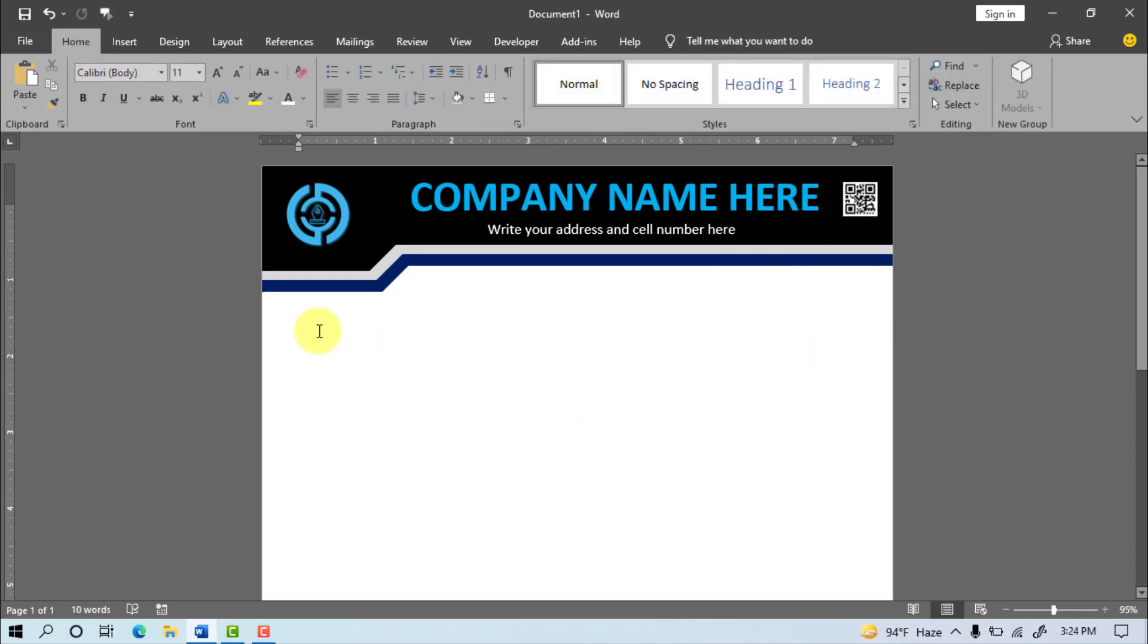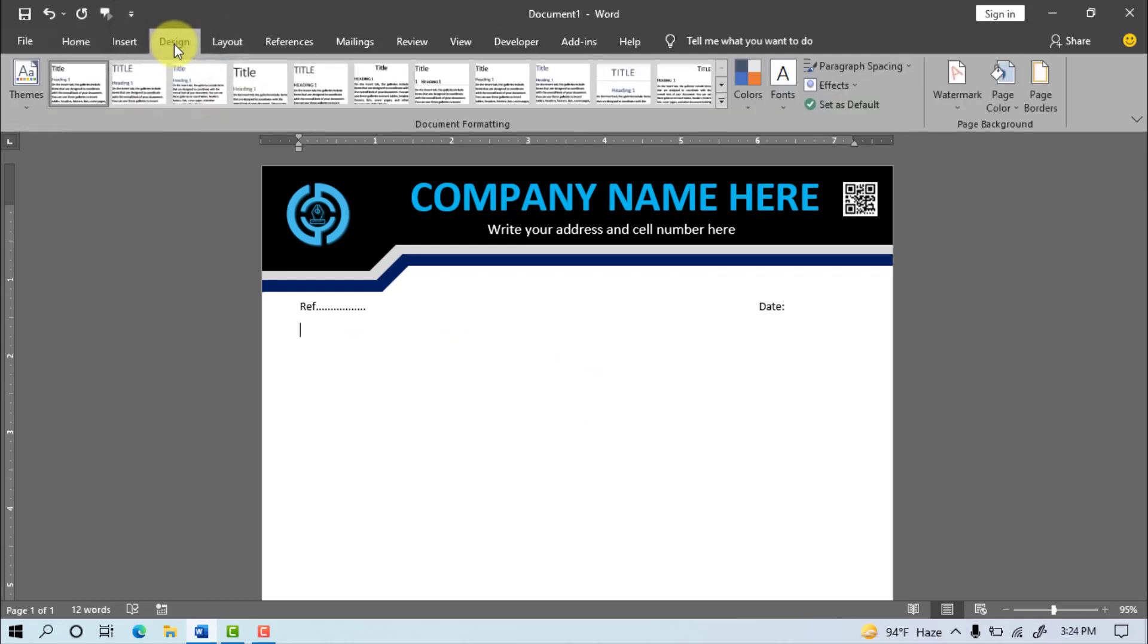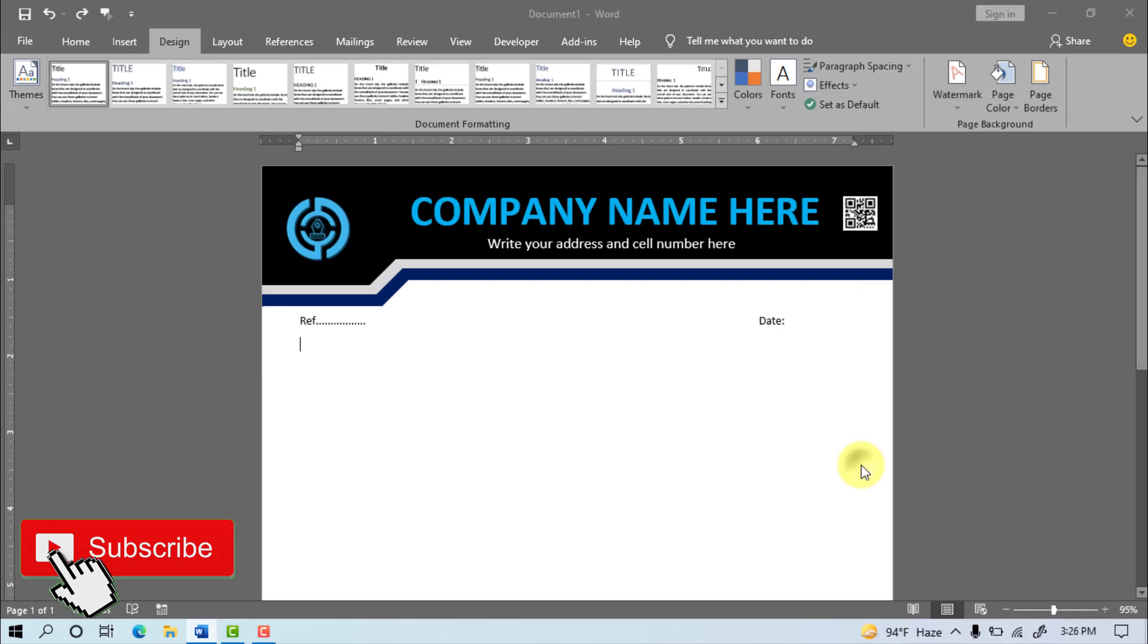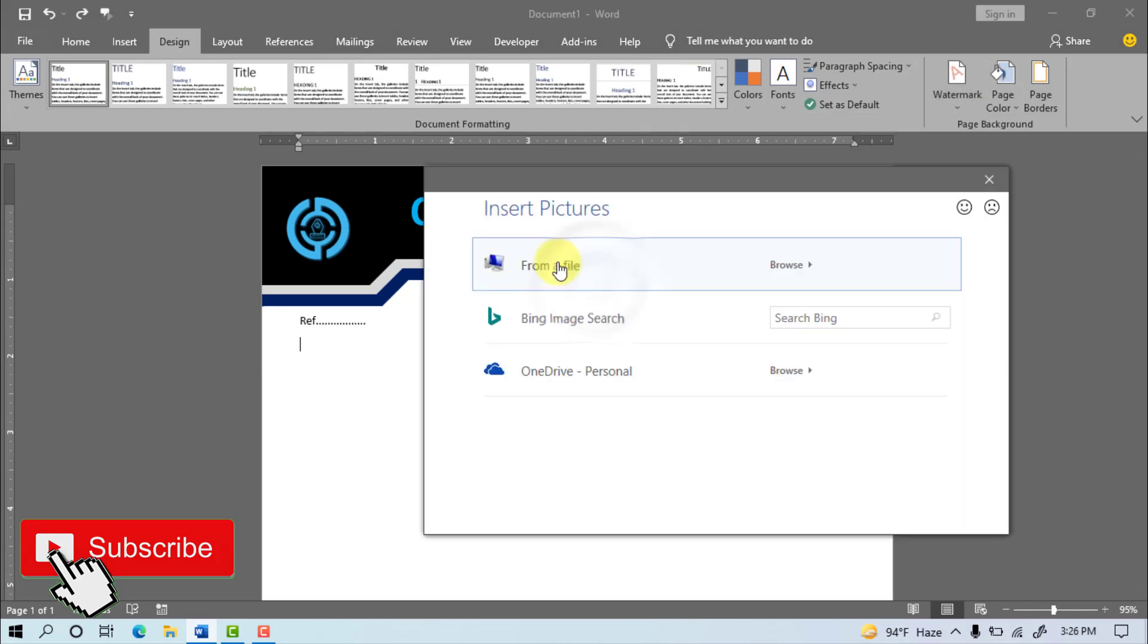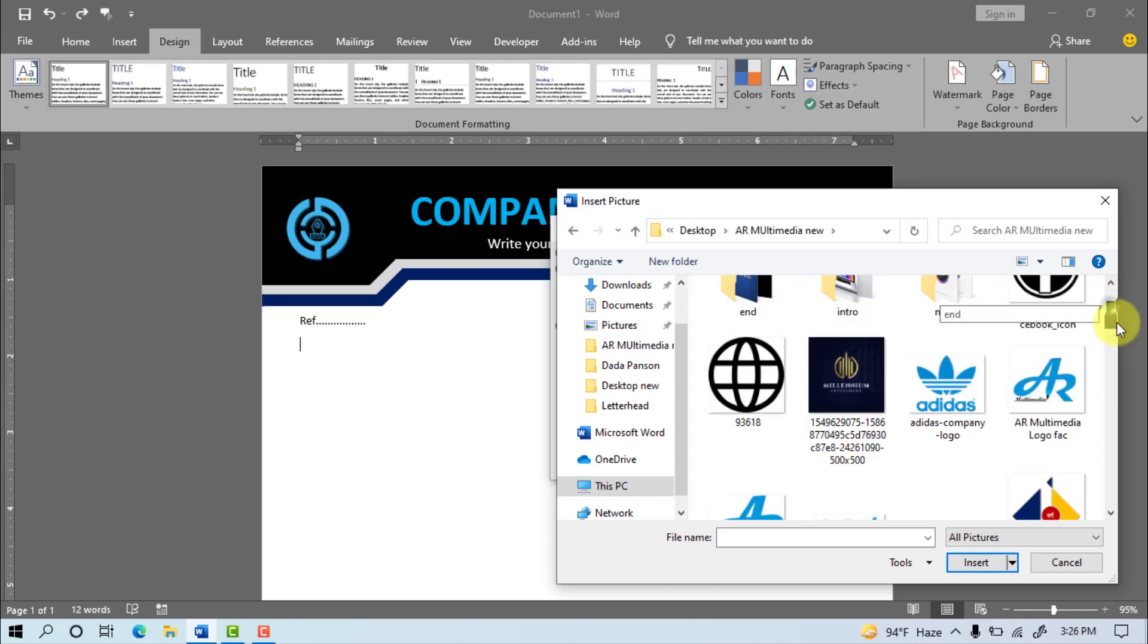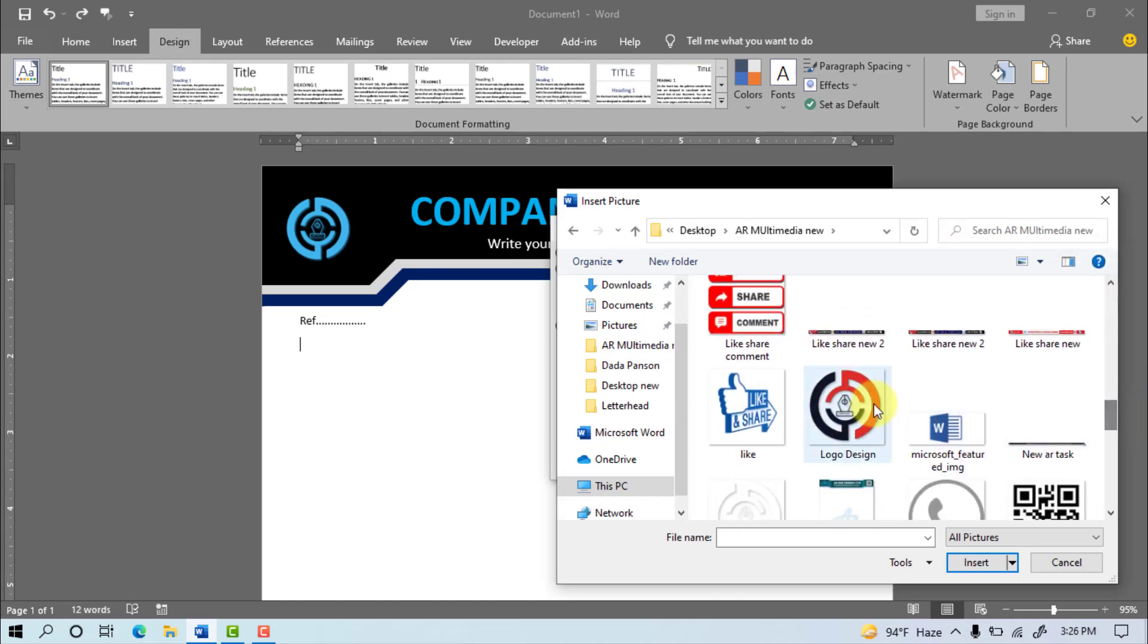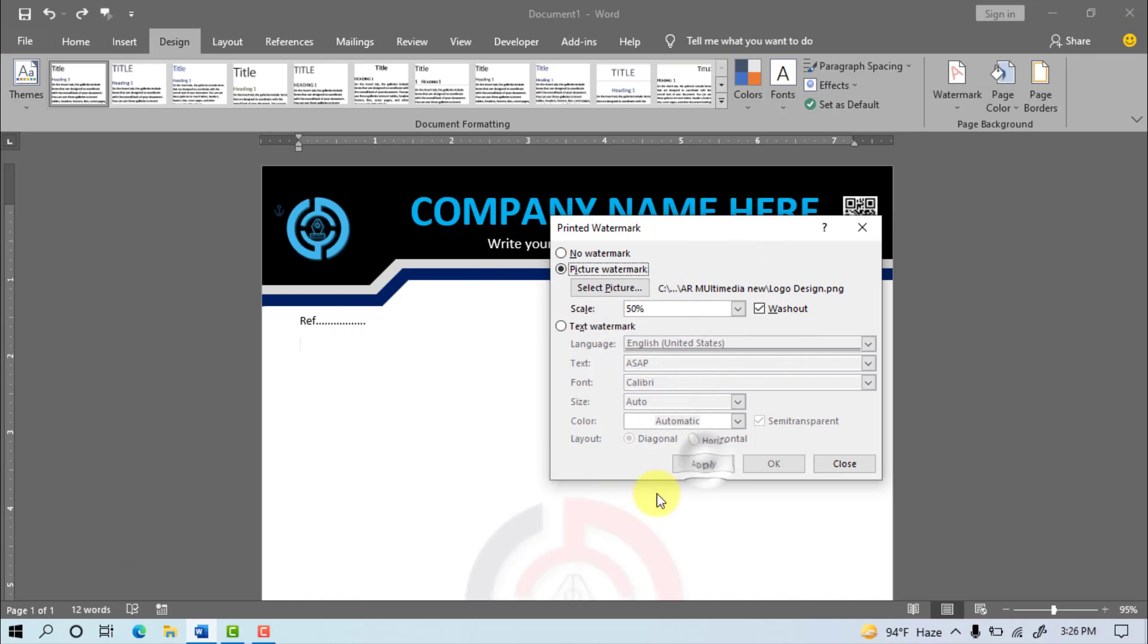Now write REF with Date. Now go to Design and select Watermark, Custom Watermark, click Picture Watermark, select Picture, from a file. Select your company logo, insert click, scale 50% select, after Apply click.